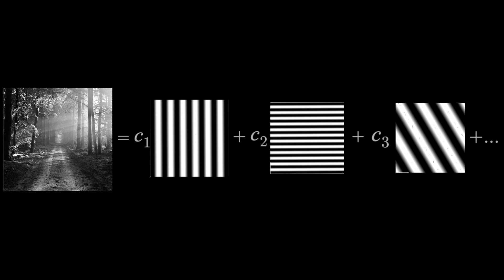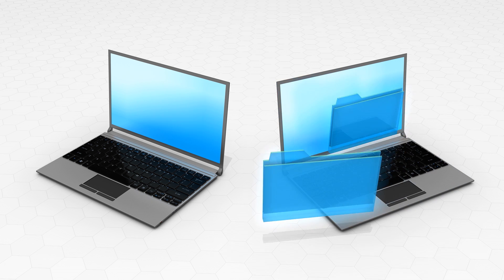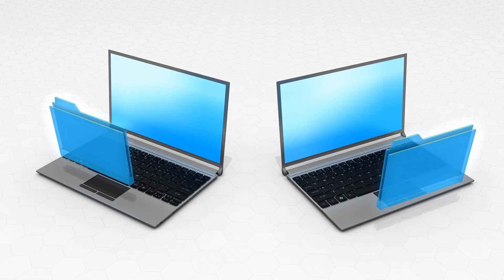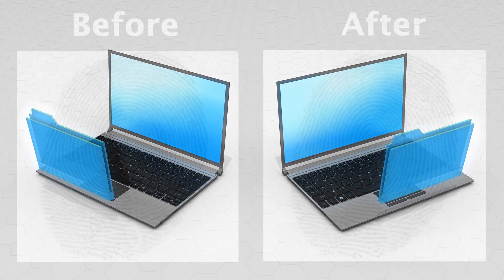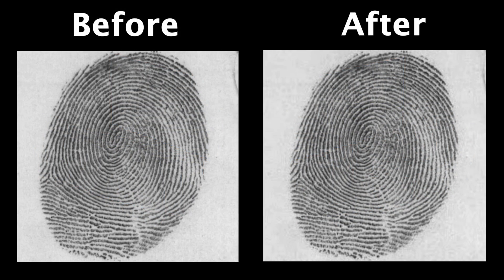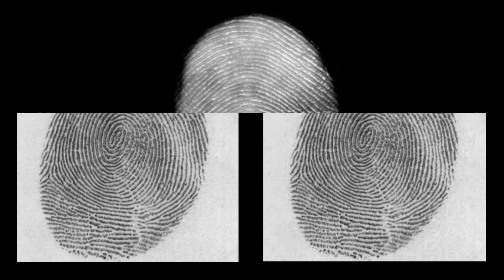Sending those coefficients does lead to a smaller file size compared to other compression methods, with very minimal loss of information, by the way. And when someone on the receiving end wants the fingerprint to be displayed, a computer just uses those coefficients to reconstruct the image.